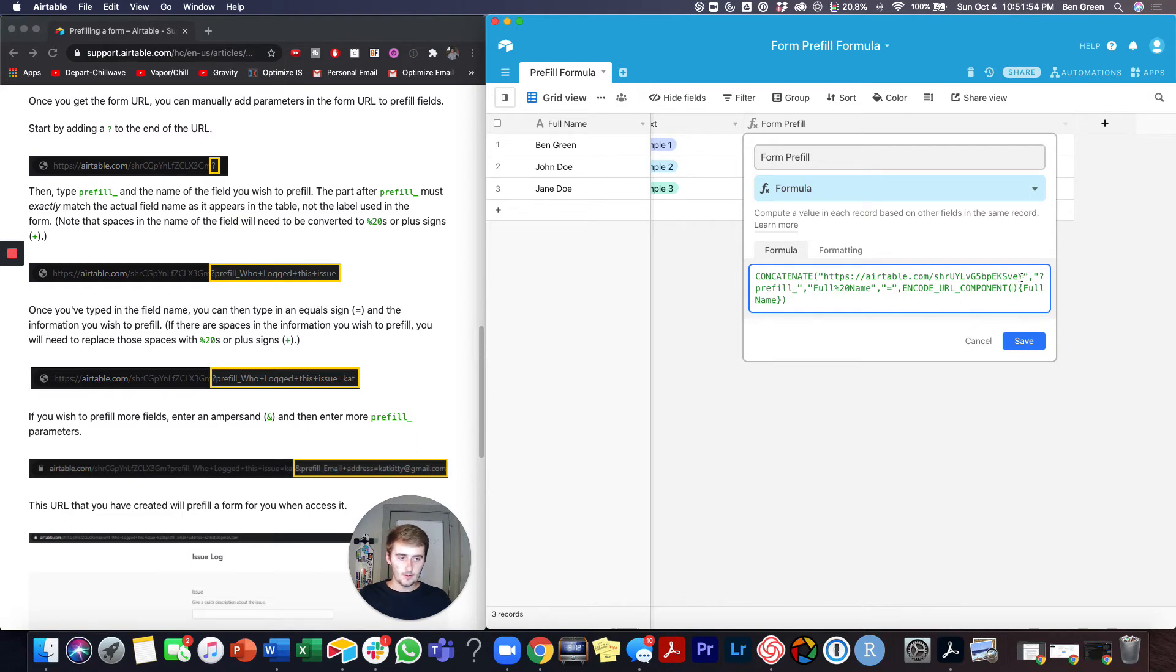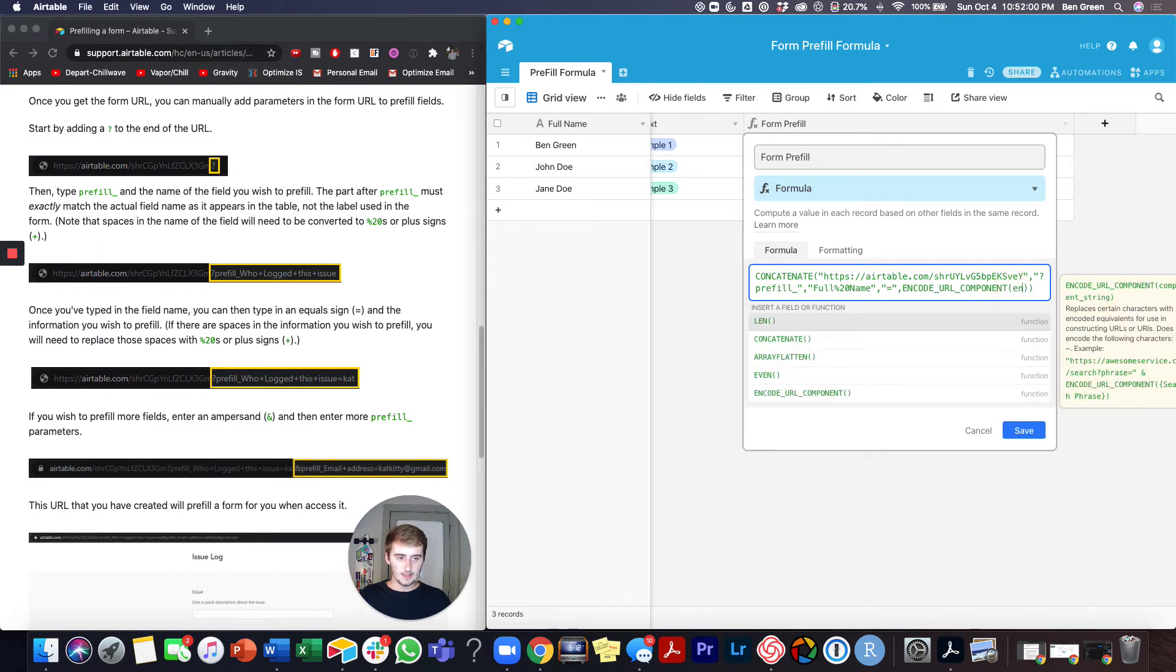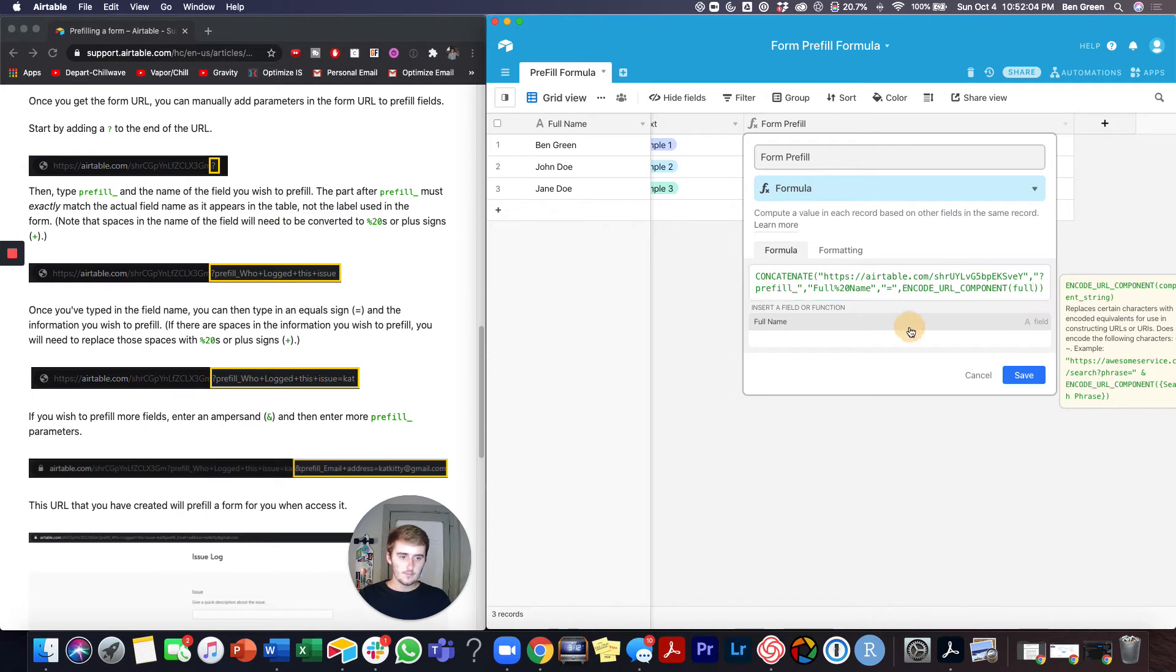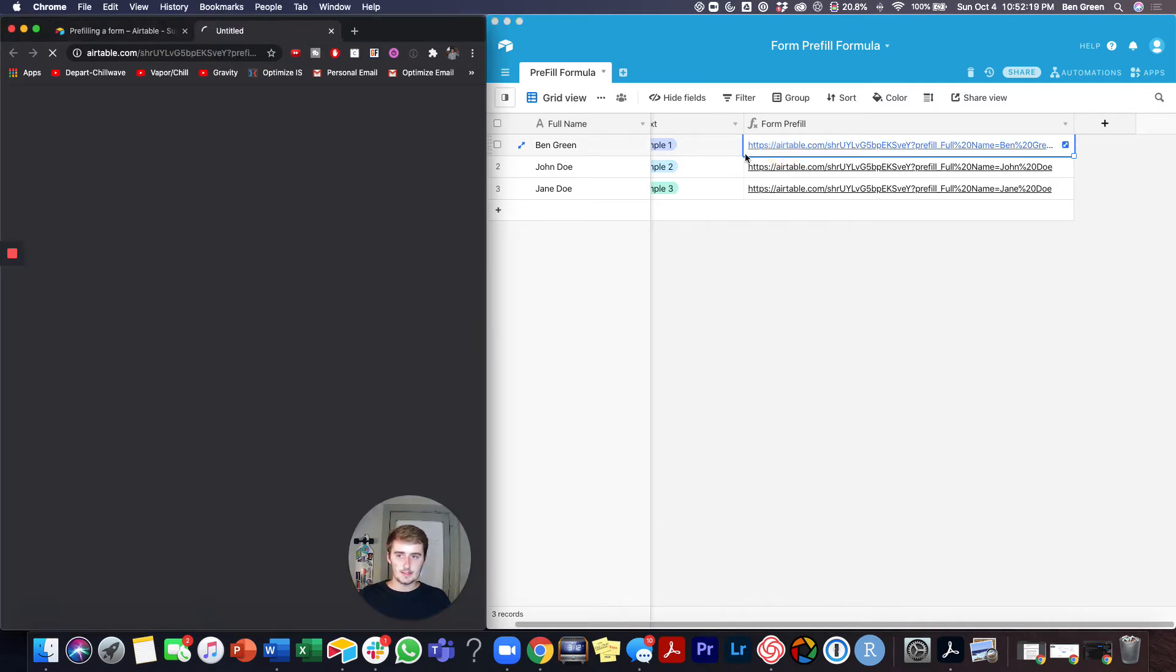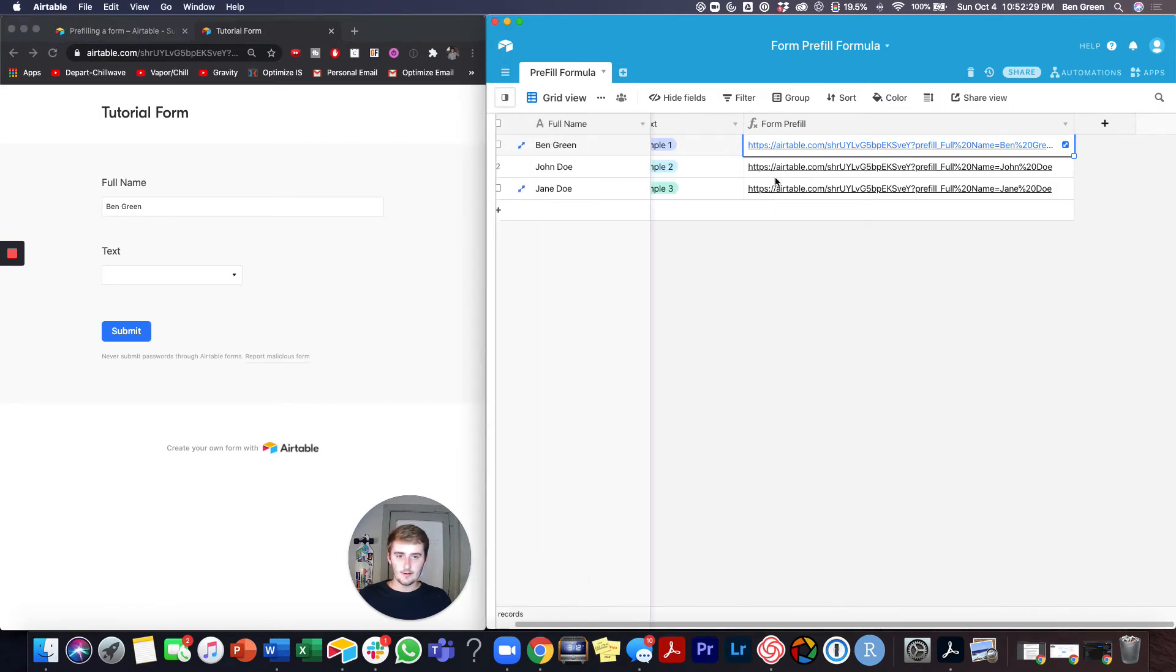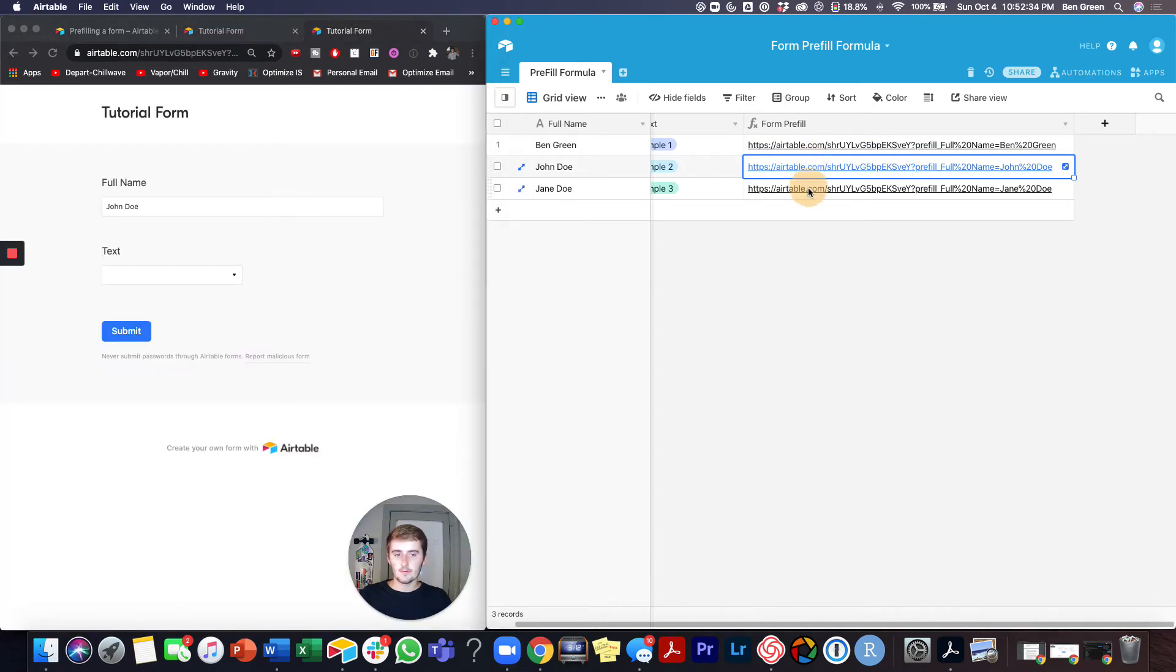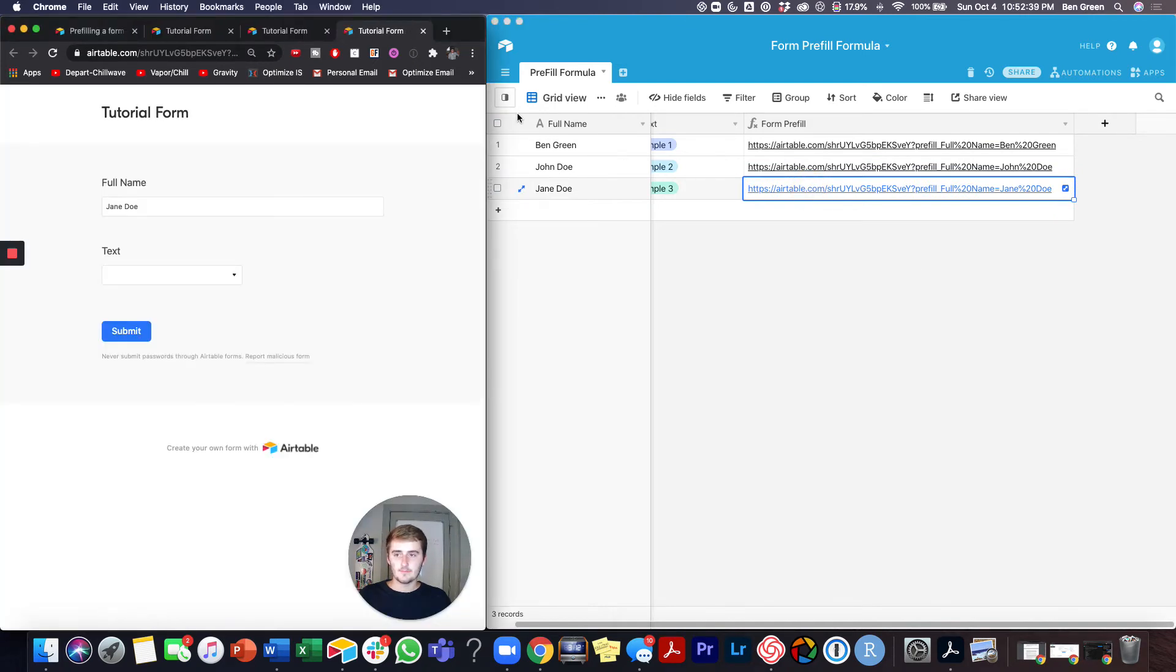So Airtable has a nice formula in here and it's called encode URL component. So if you before you type full name if you just type it inside the formula and then click it that'll be perfect. So now I'll go ahead and click save and see what we have so far. So now we have the whole prefill underscore full name equals Ben Green. So this should work and we can see what it looks like with the first one. So you can see on the left it did pull in Ben Green and if we tried the second record with John Doe we will be able to see it pulled in John Doe for that record and for this one you'll see that it pulls in Jane Doe.